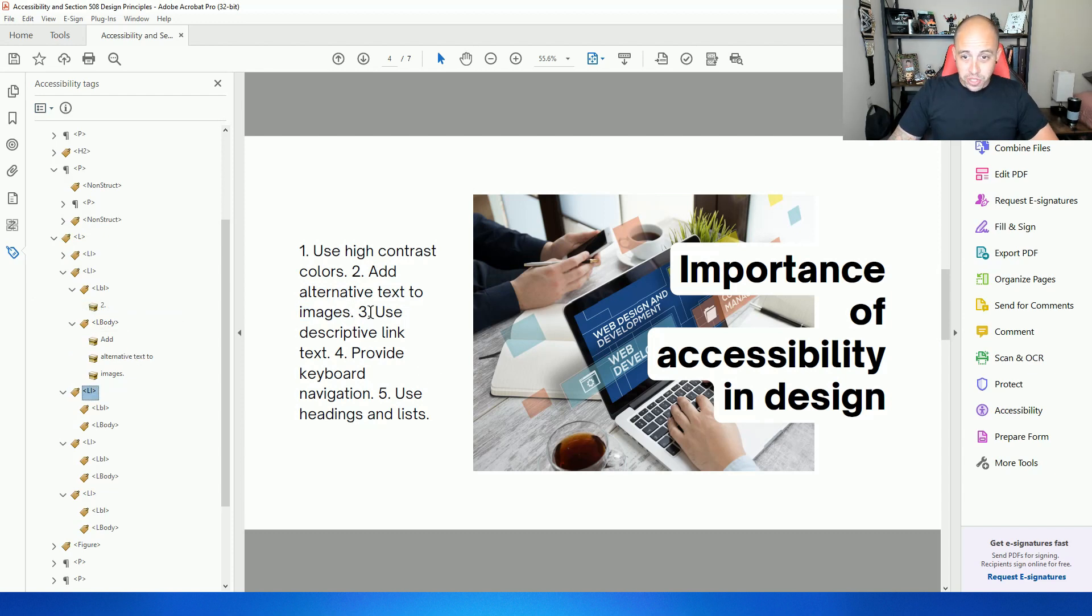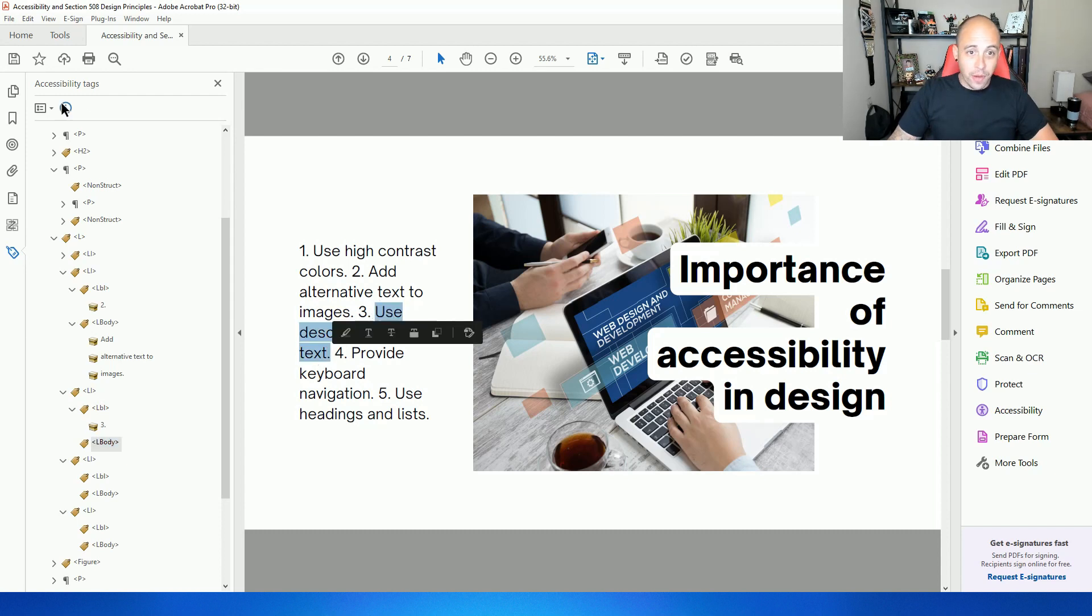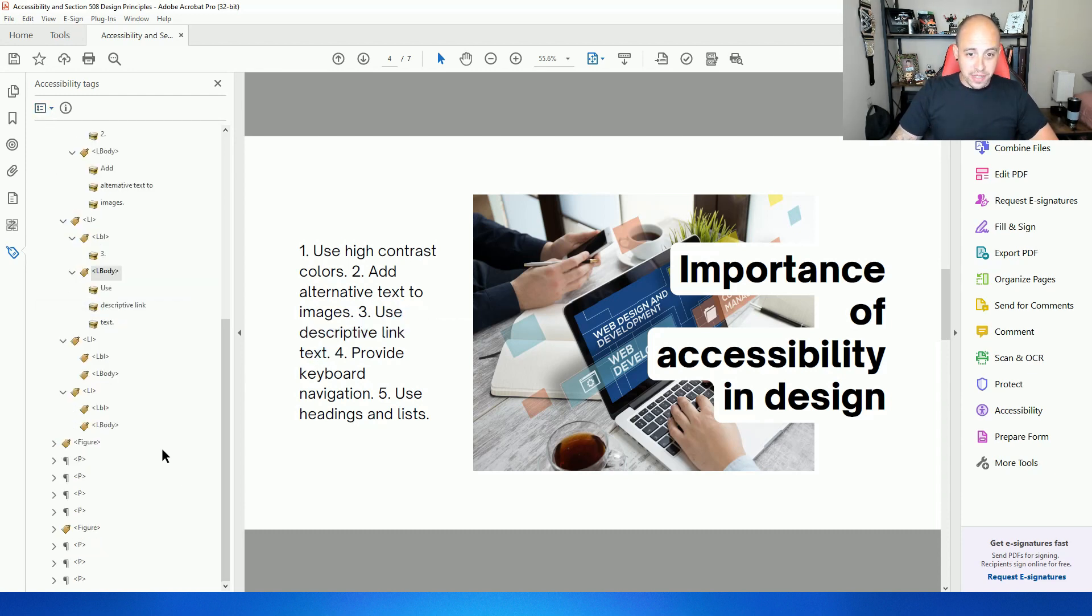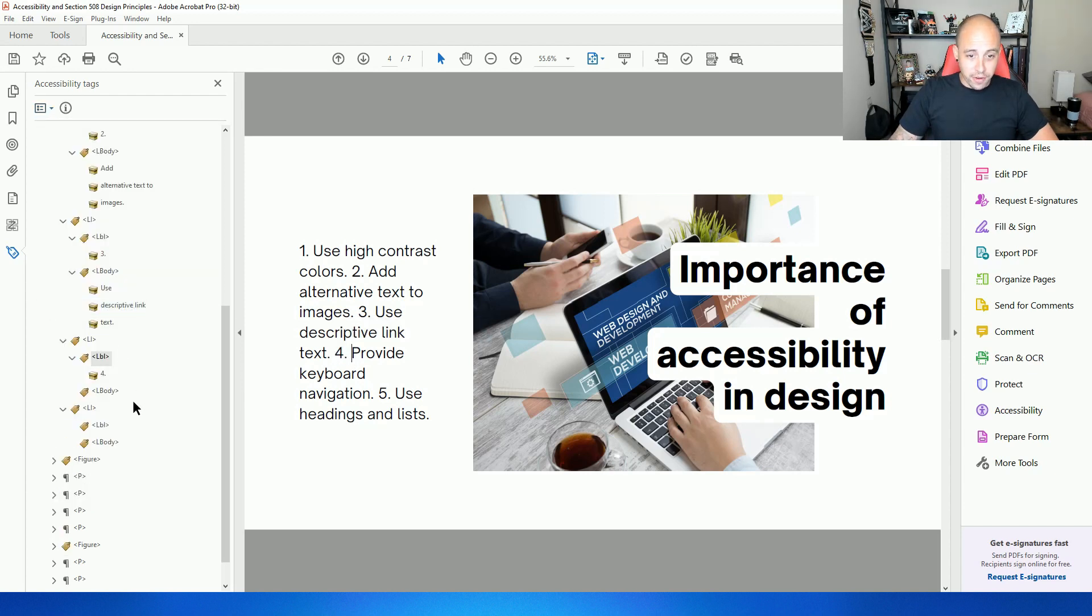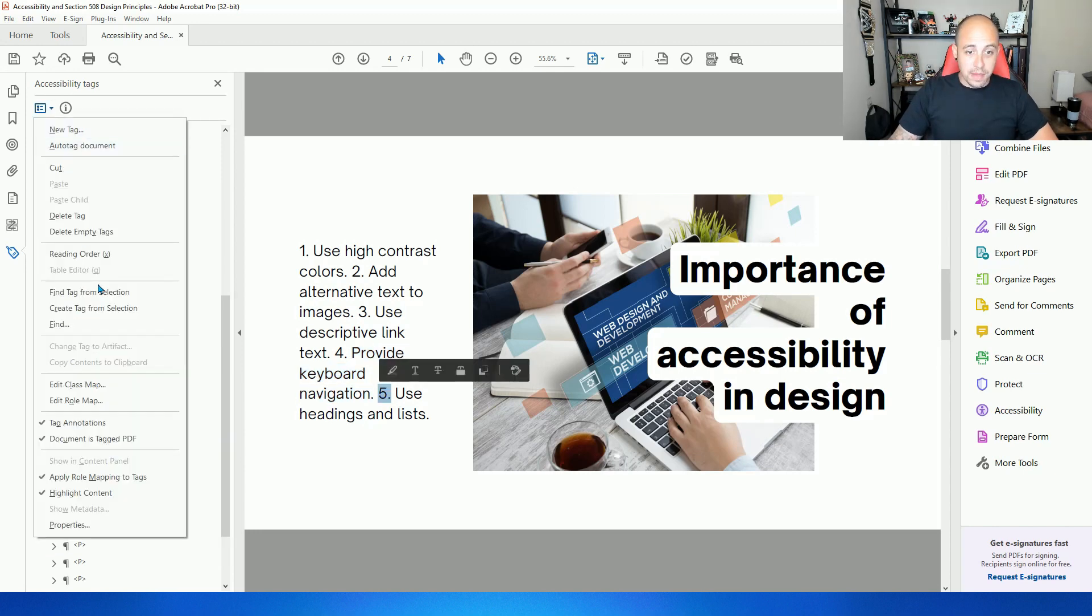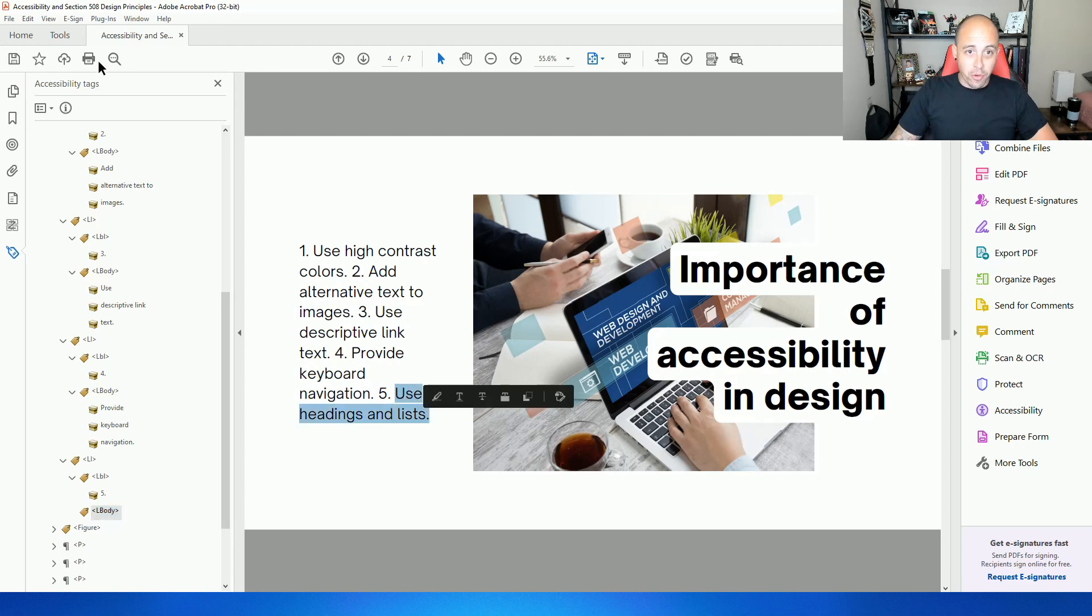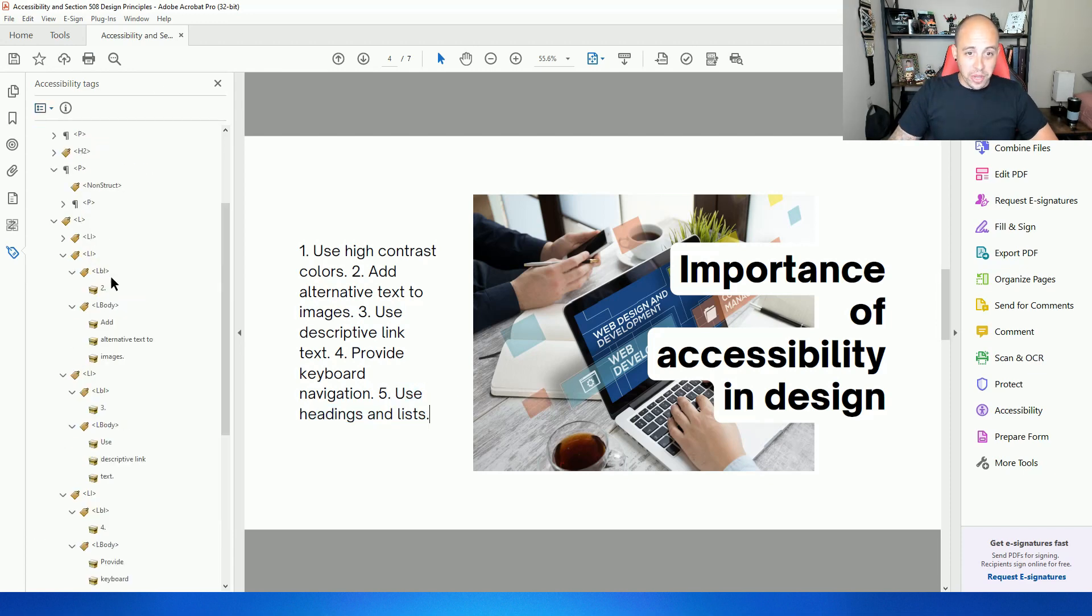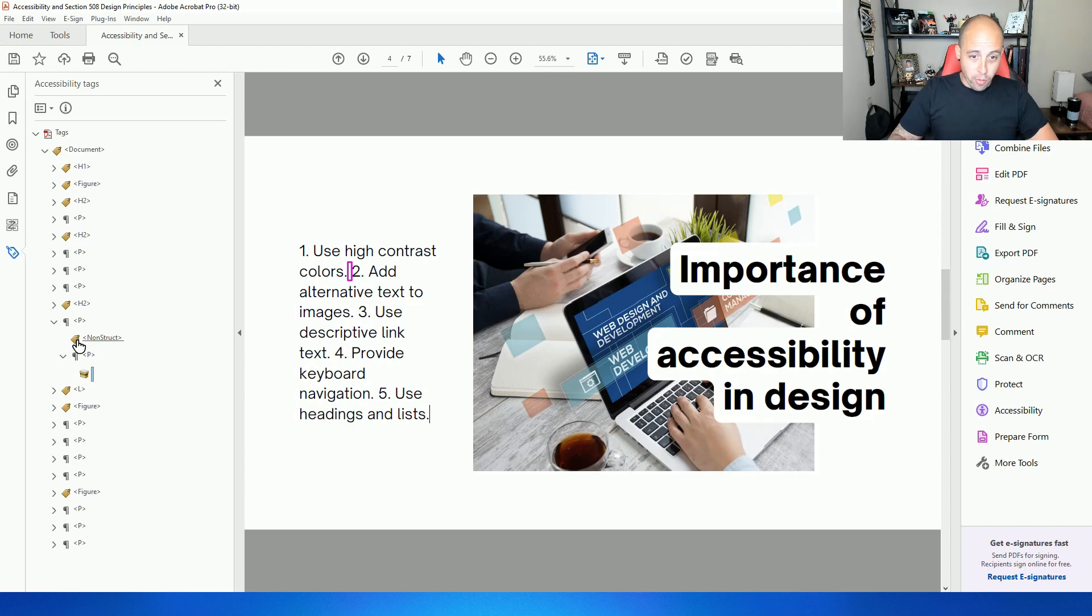And then we'll just do the same thing for three. Tag from selection, select the L body, select the text that we want, create tag from selection, take the LBL for number four, create tag from selection, L body, take the text, tag from selection, number five, same thing. So there's multiple ways that we create an appropriate list item. And there we go. Now we have appropriate list.